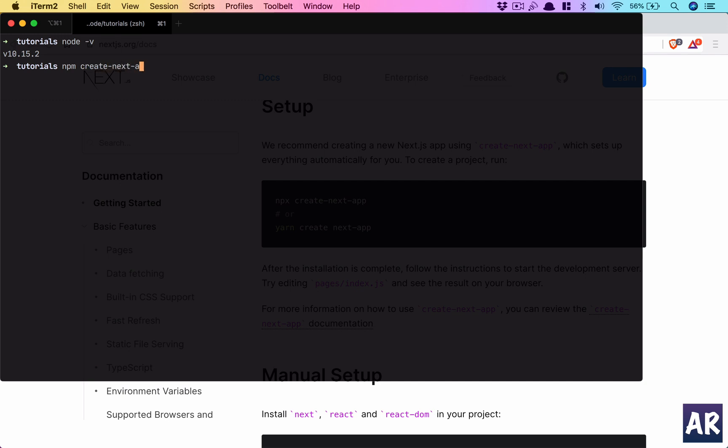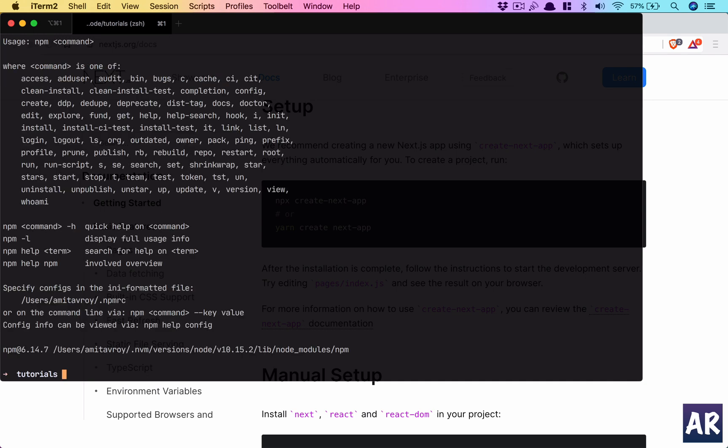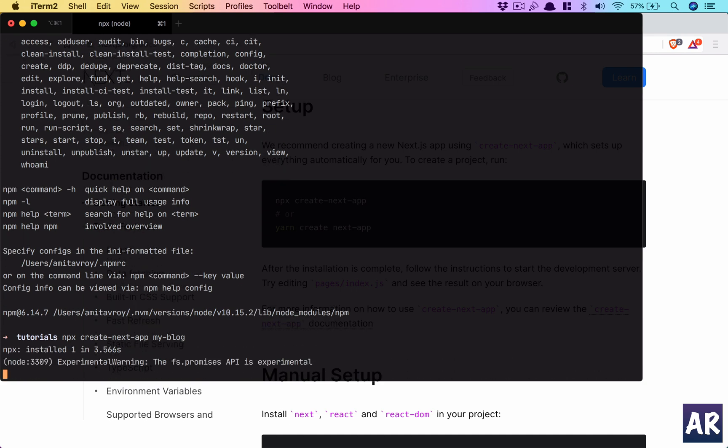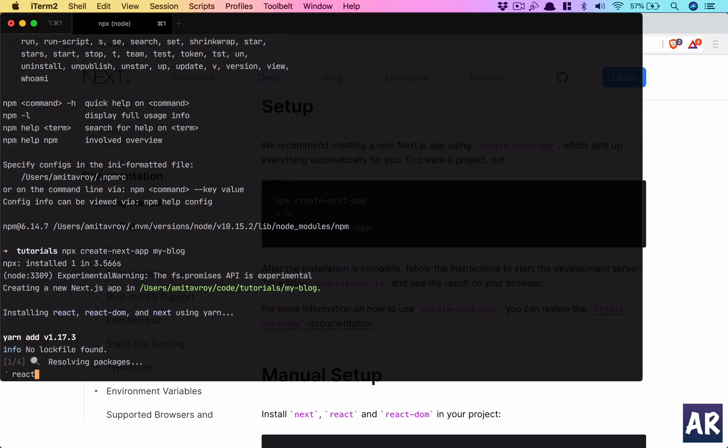Okay, so npx create next app and let's just call it my blog because we are going to mimic my blog. My mistake, I think you guys must have seen that anyway, so npx create-next-app. Now it is working towards, I think it downloaded the template and now it will install the node modules based on the package.json.